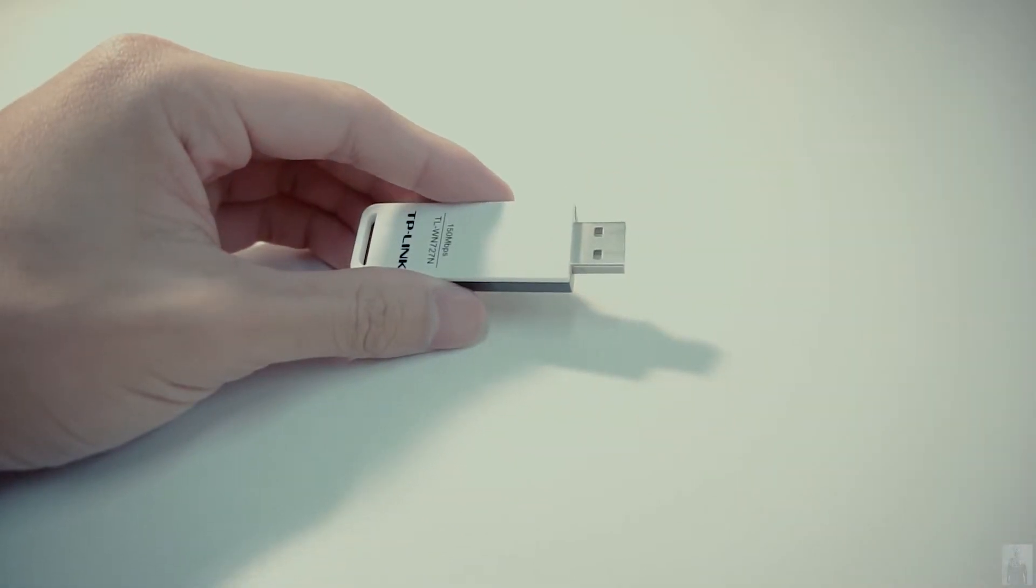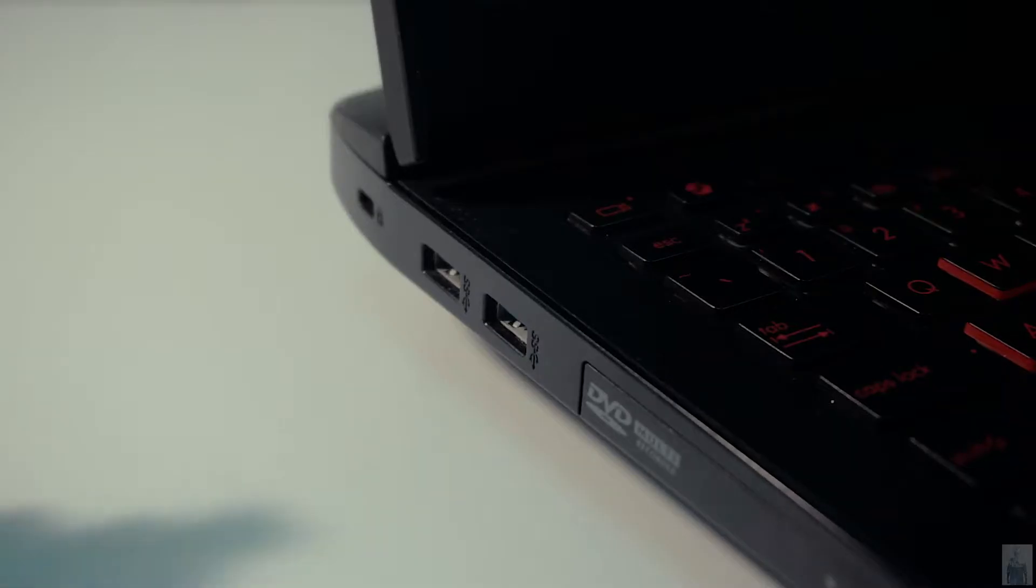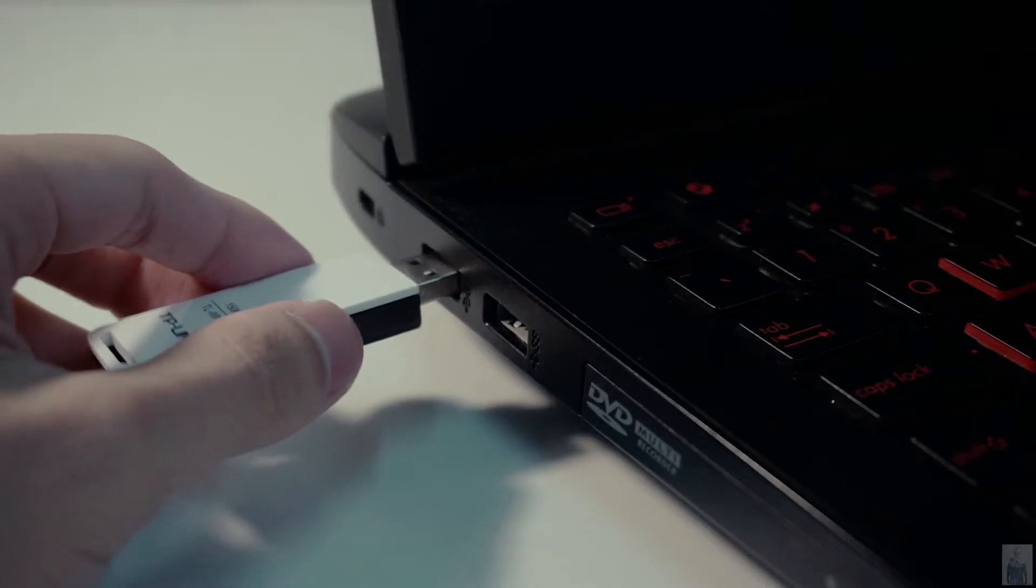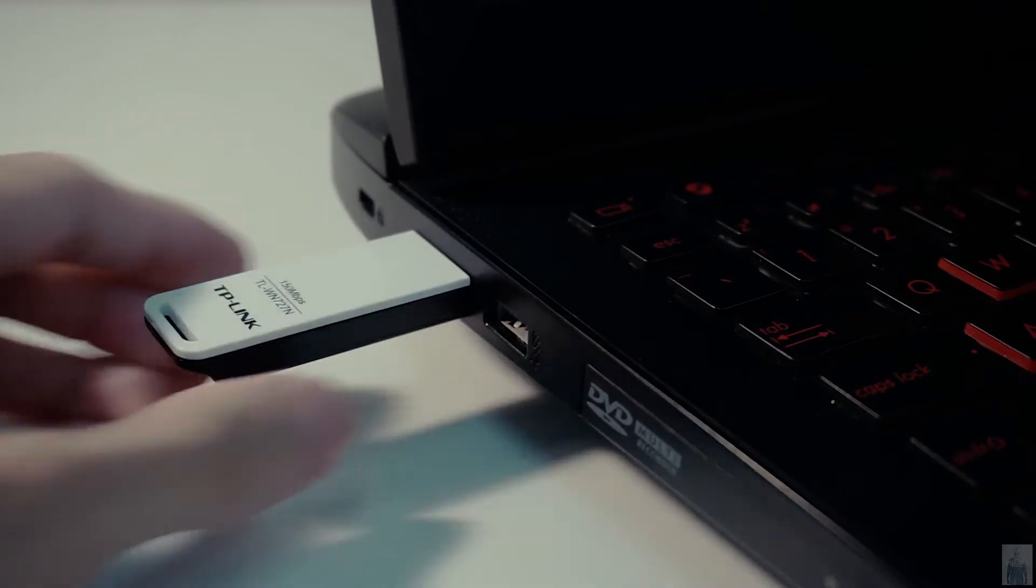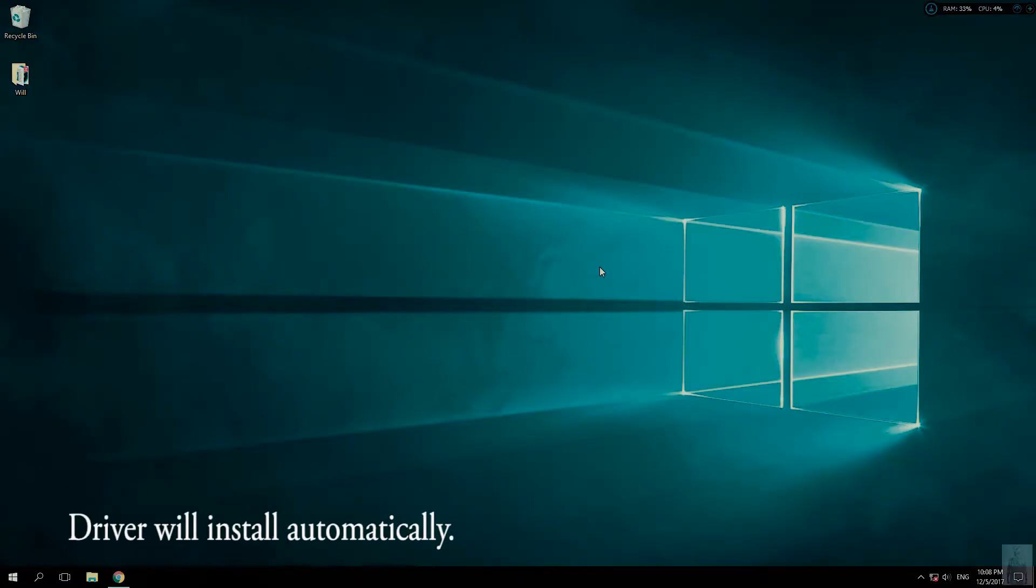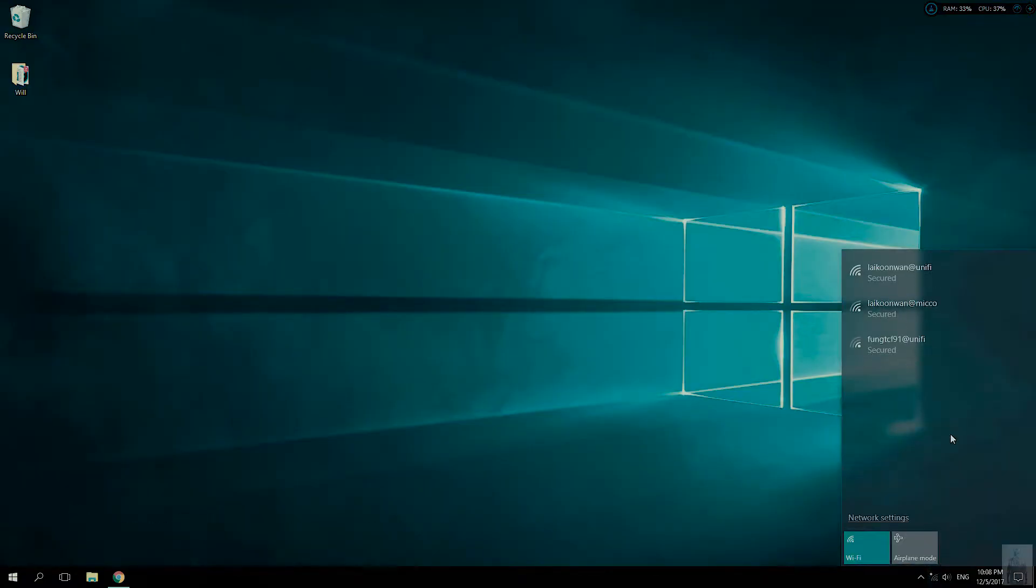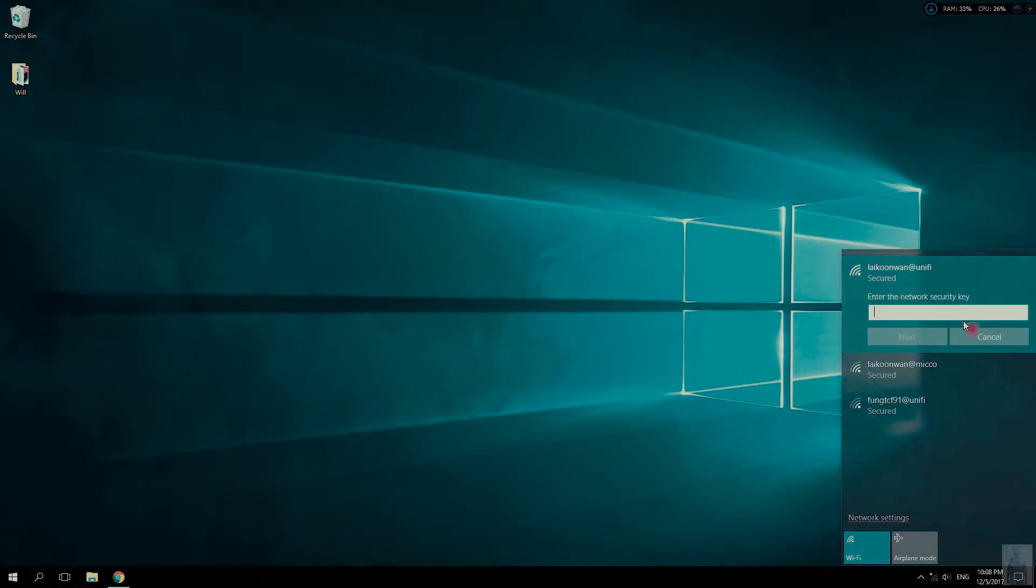To install, plug the USB adapter into your computer. The driver will install automatically. You can see that it is searching for the network to connect.